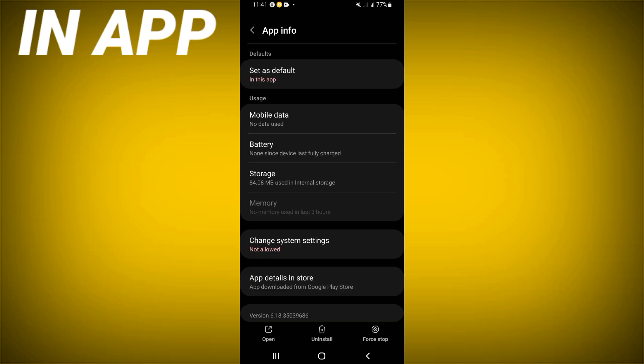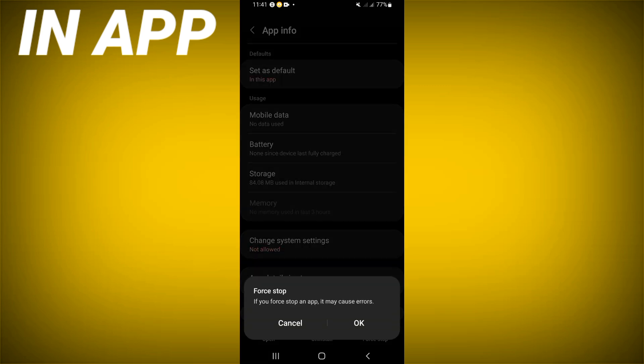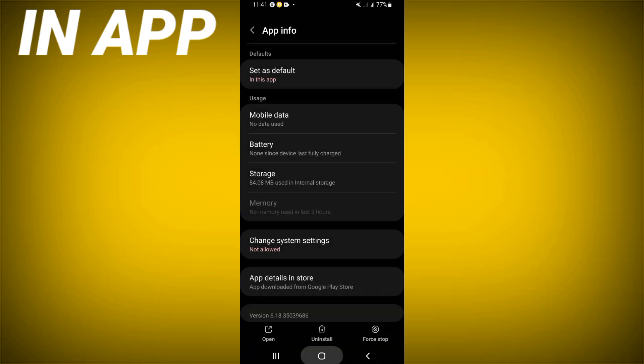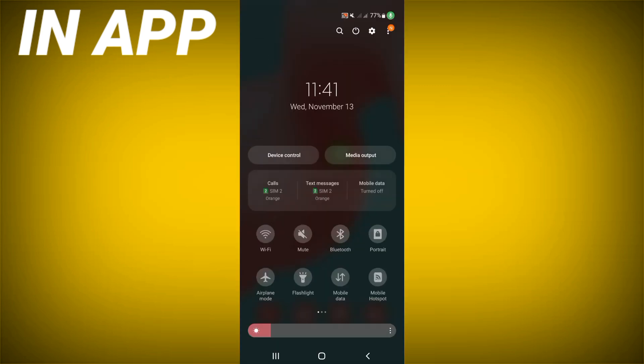And back, click force stop and click OK. Now you have to turn on your airplane mode, then turn it off.